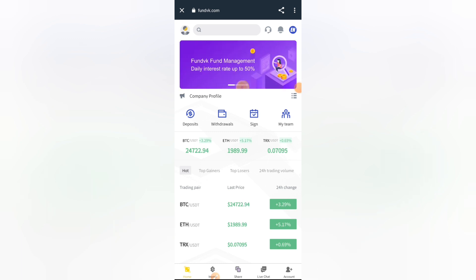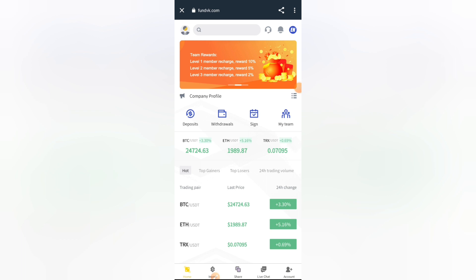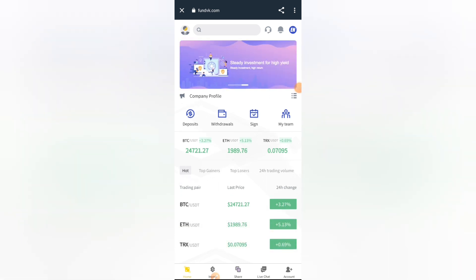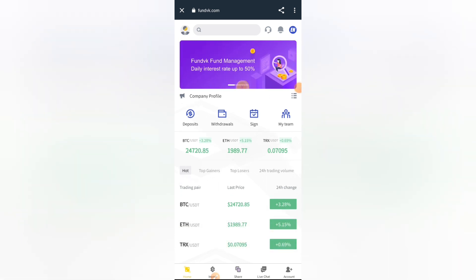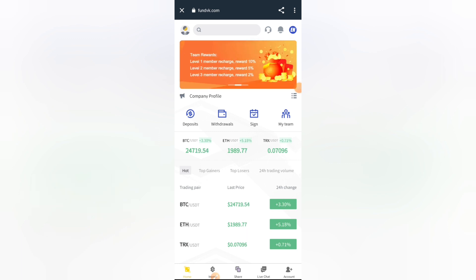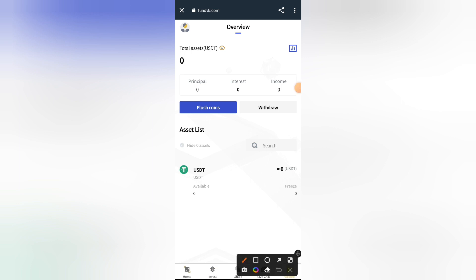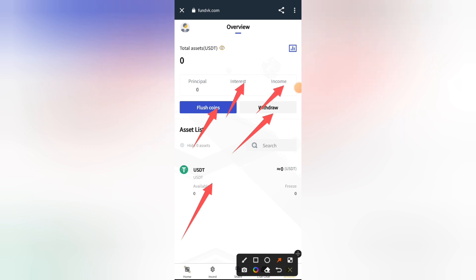You're going to see the home page, which contains a list of coins and their current prices. This is your personal account page, which contains some of the info you need. This is your USD balance — currently it is empty. This is your withdrawal function, your flush coin, your interest, your income, and your principal account. Everything is zero right now because I'm using a brand new account for this video. You can see my total asset is still zero USD.